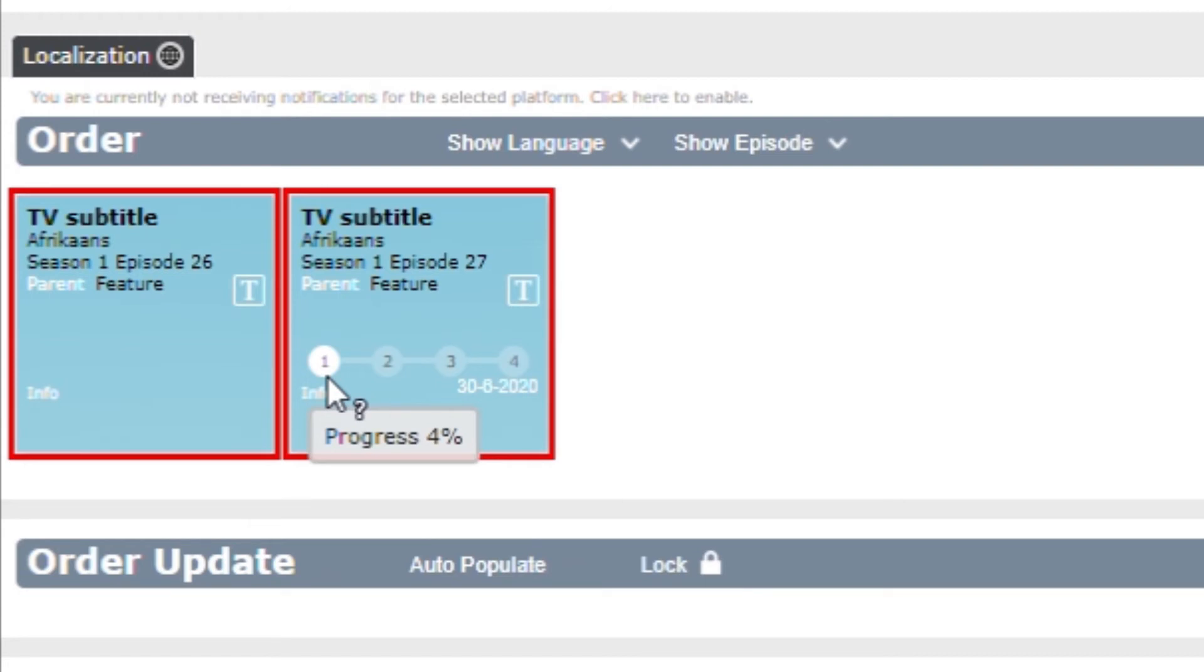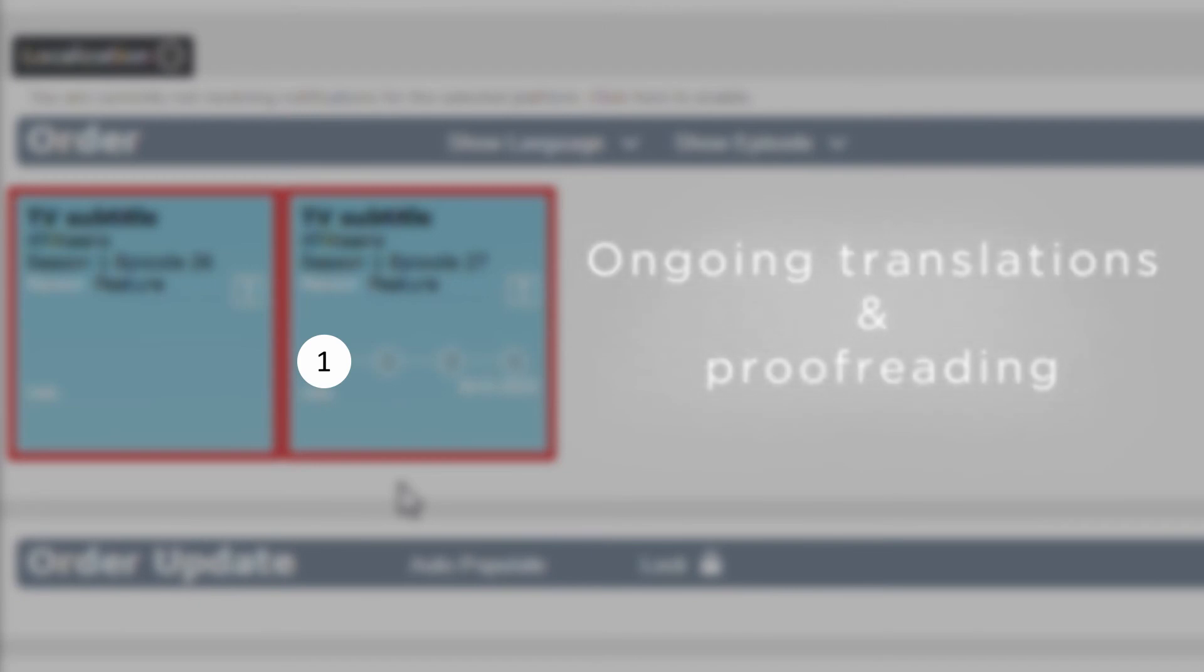The numbers in the translation process bar tell you that when number one is highlighted in white, the translation or proofreading is ongoing.